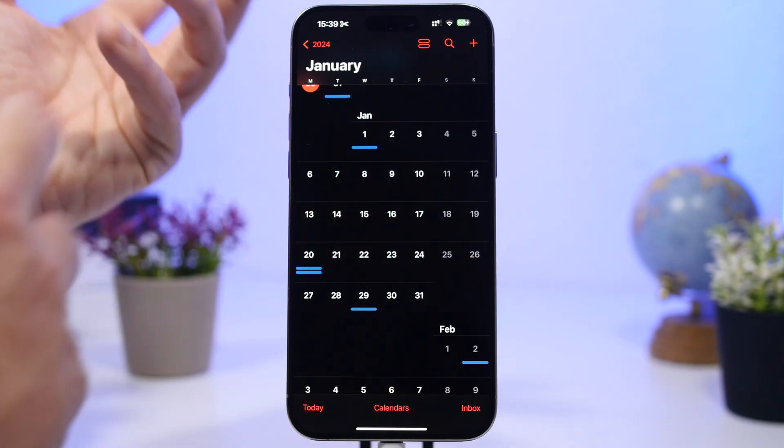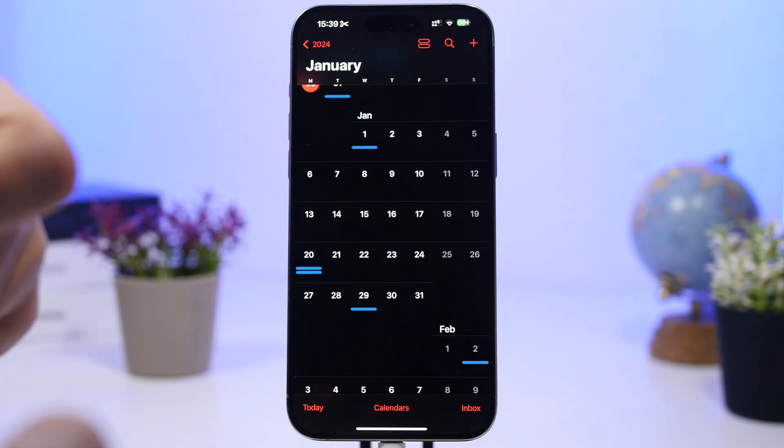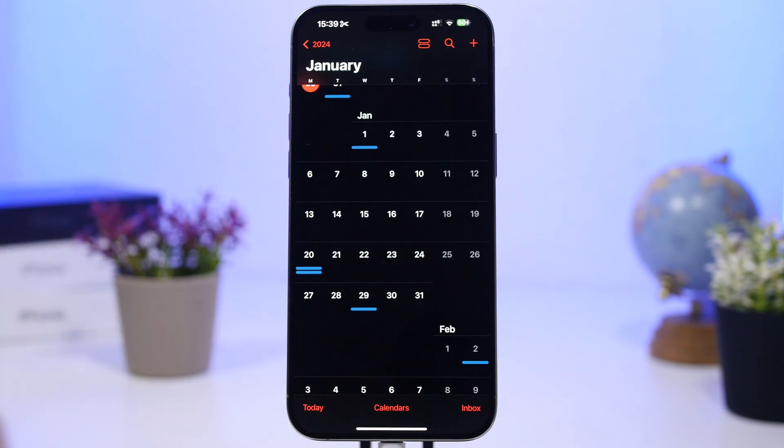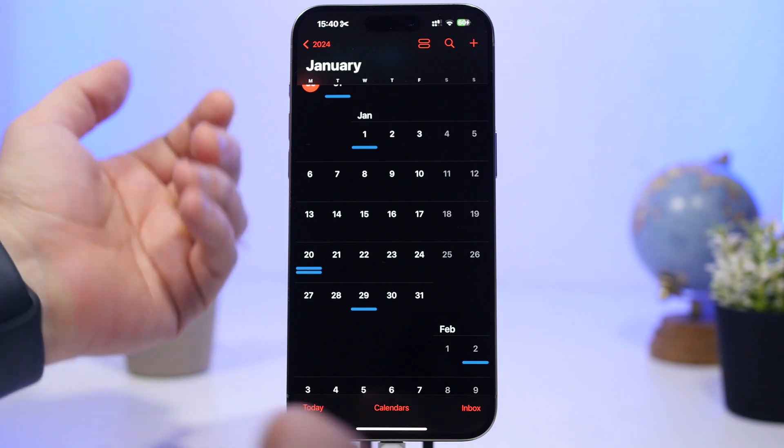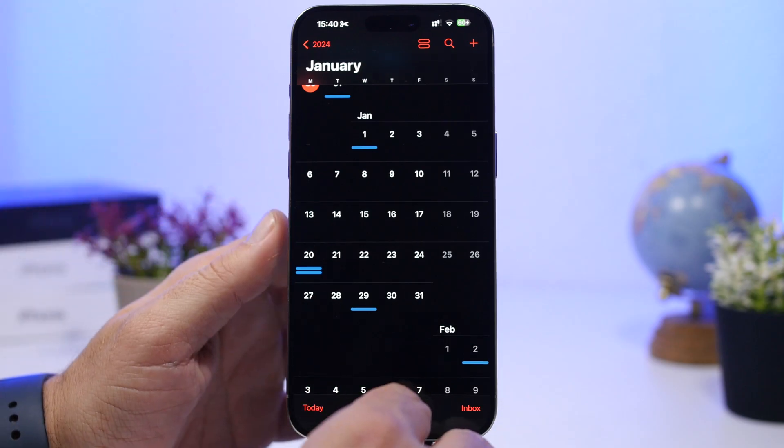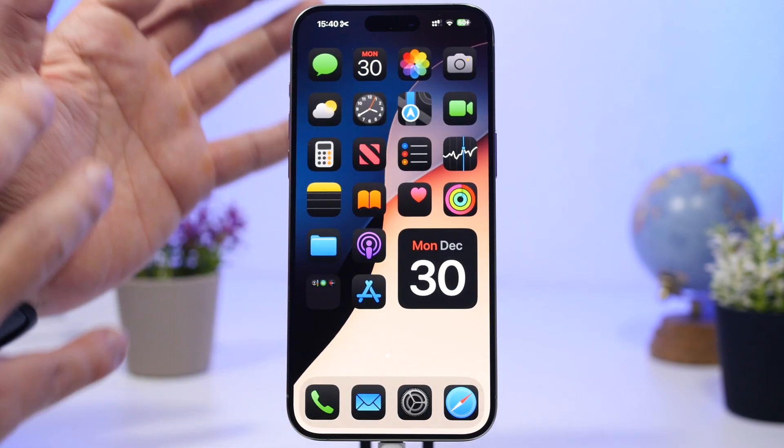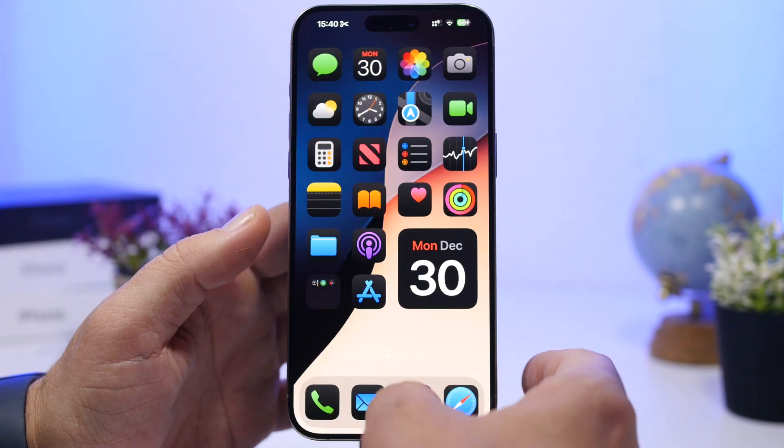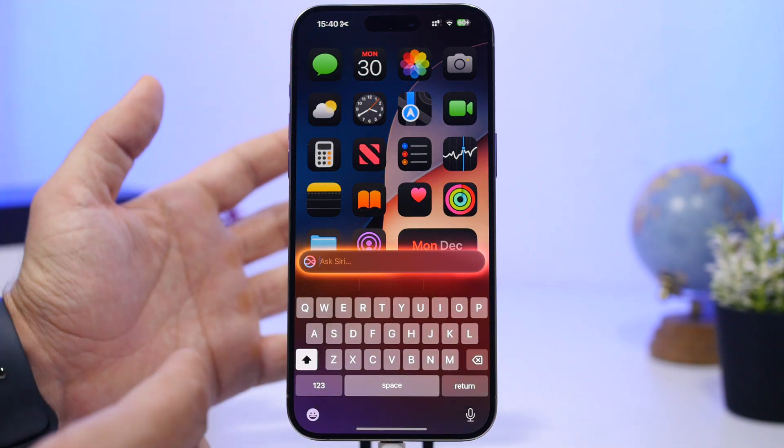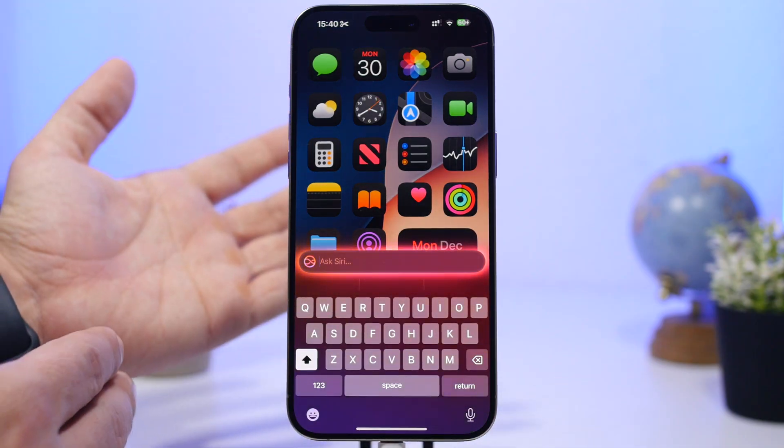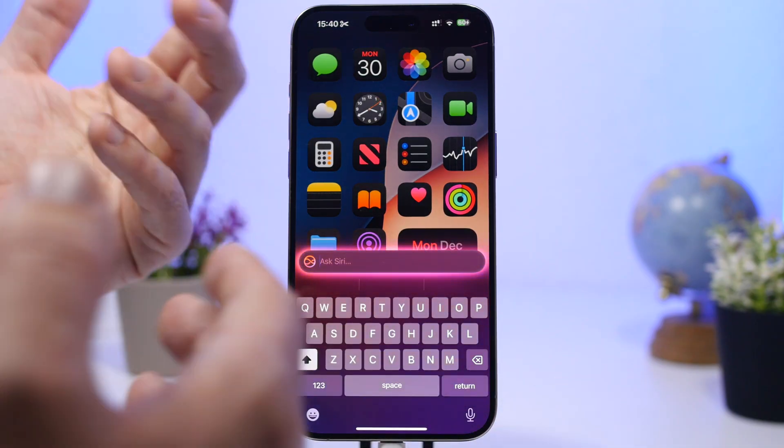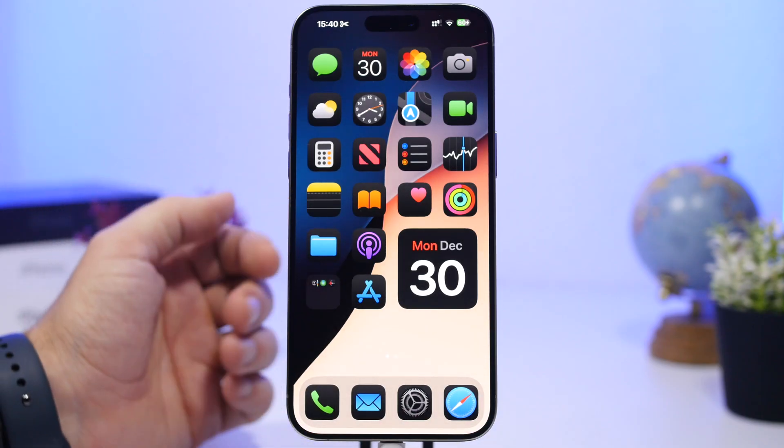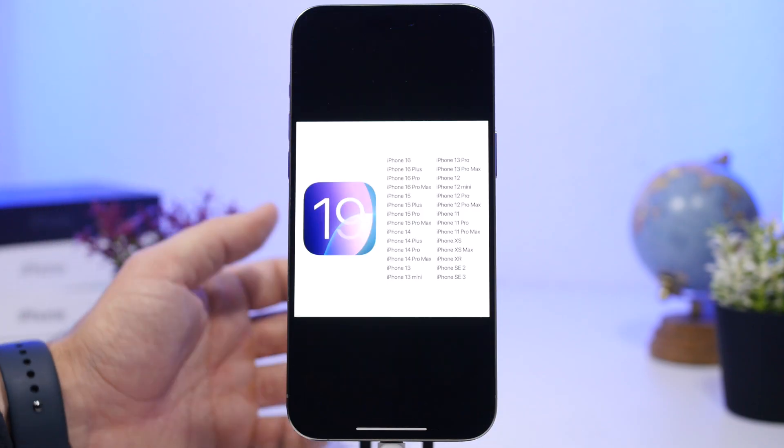This will be basically typing to Siri in a new way where Siri will be able to handle back and forth conversations, which is actually pretty awesome, and not just like the current way when you tap to Siri where all you have to do is just ask questions. You can make a conversation just like ChatGPT.